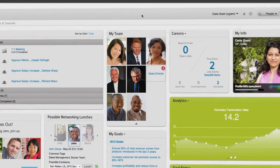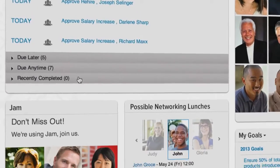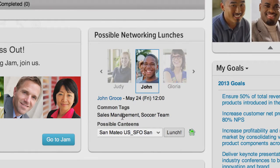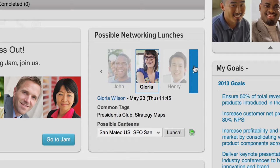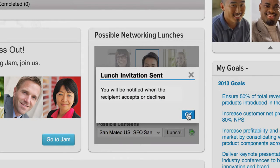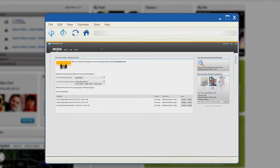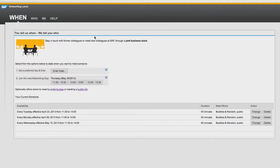Here is the Employee Central homepage for Carla Grant, populated with her specific information. To set up a lunch, Carla can go to the Possible Networking Lunches widget and scroll through a list of people. Notice it shows their picture as well as information about their interests — for Henry, you can see he's interested in communication and APAC. If the time and location Henry posted overlaps with Carla's, she can press the Lunch button and an invite is automatically sent to Henry. Carla can also click over to the Networking Lunch site. Because it's built on the HANA Cloud Platform, she doesn't have to sign on a second time, making the experience fast and seamless.